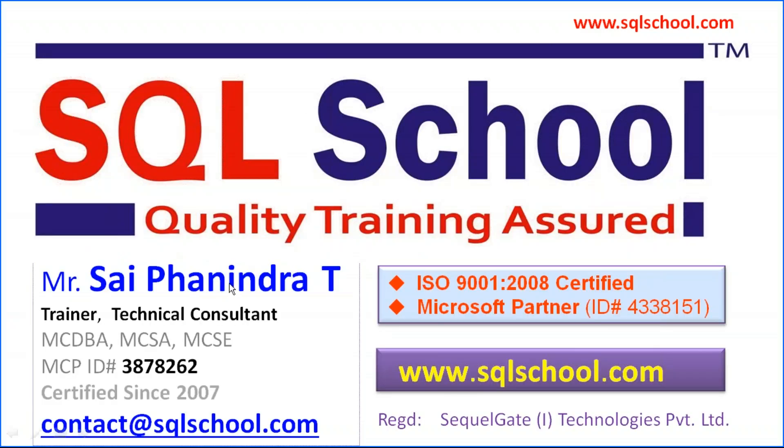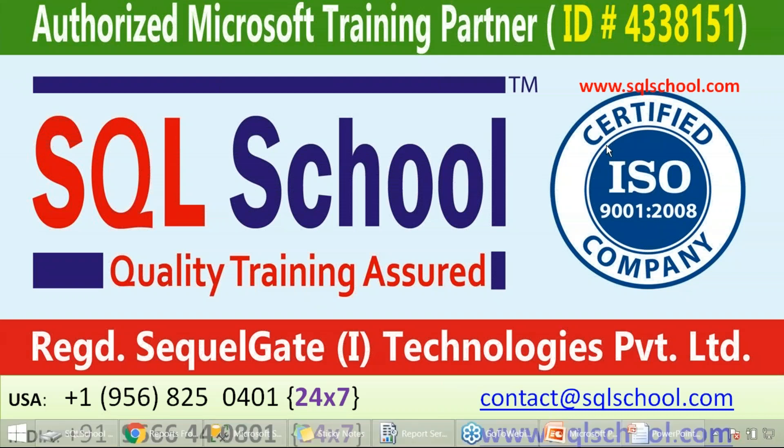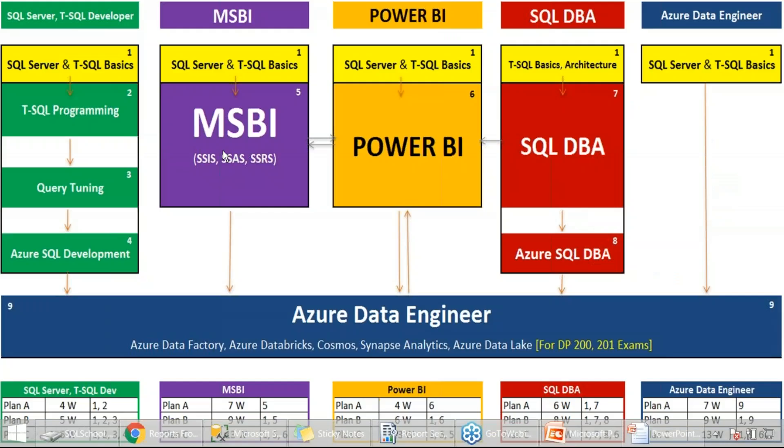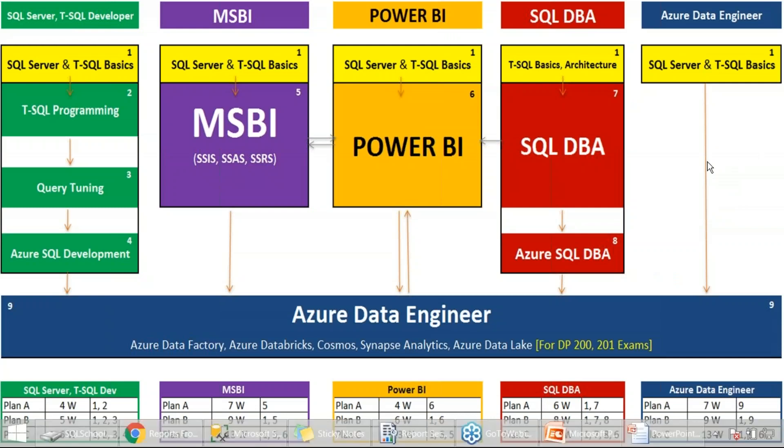This is Sai Panindra from SQL School and we are more into Microsoft technologies including MSBI, Power BI and Azure Data Engineering. Let's get straight into our actual concept on how to restore a particular report.